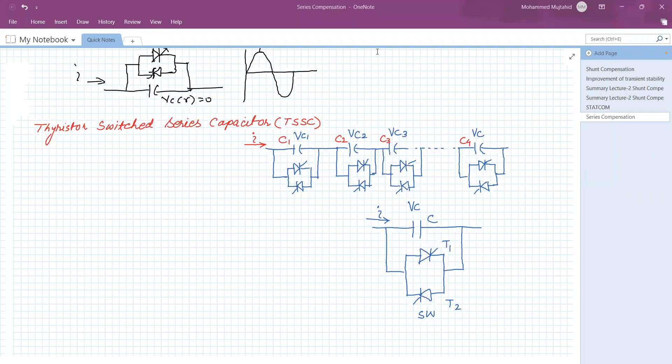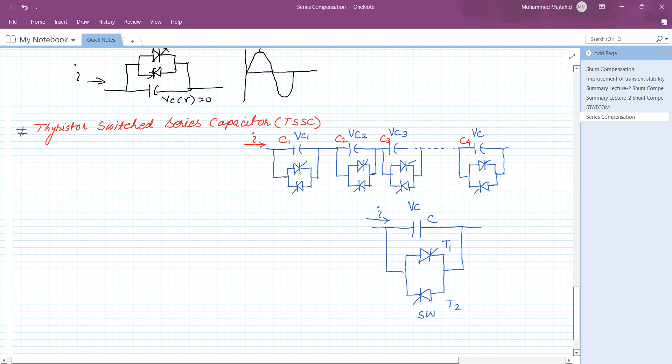Welcome to this lecture. In the previous lecture, the GTO — gate turn-off thyristor control series capacitor — was discussed. For today's topic, it is the thyristor switched series capacitor. By the name itself, it is quite clear that the thyristor is used for switching on the capacitor.